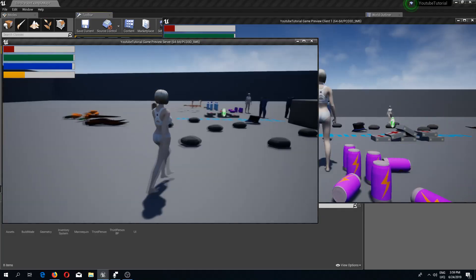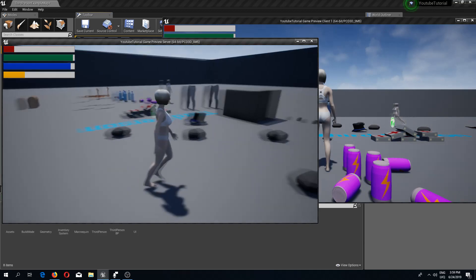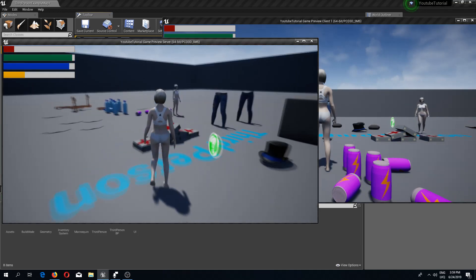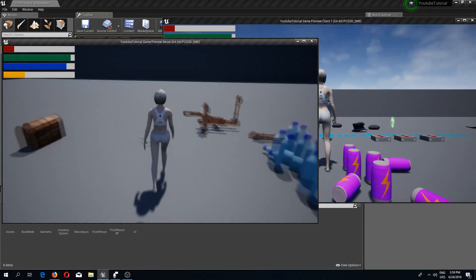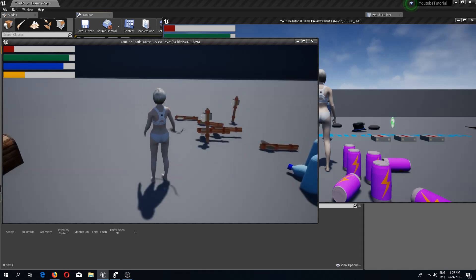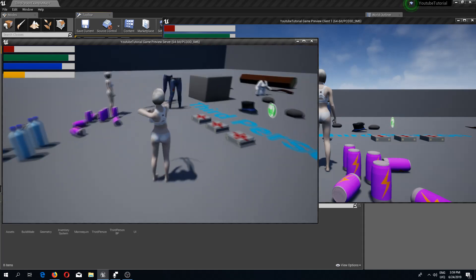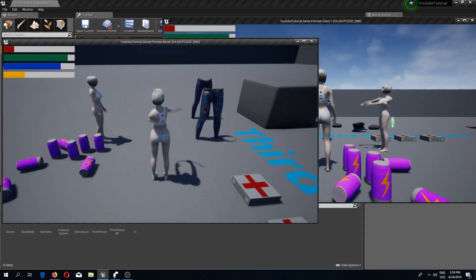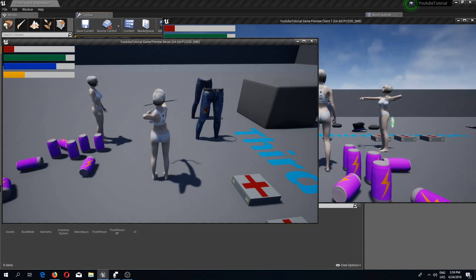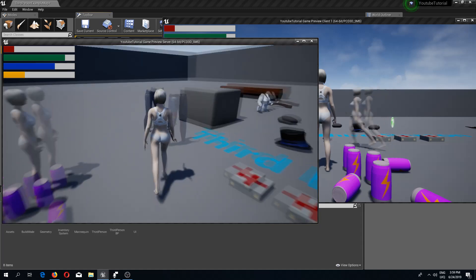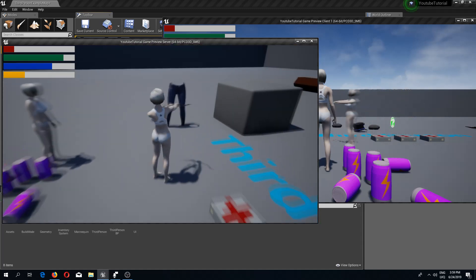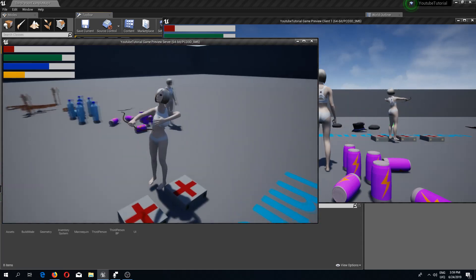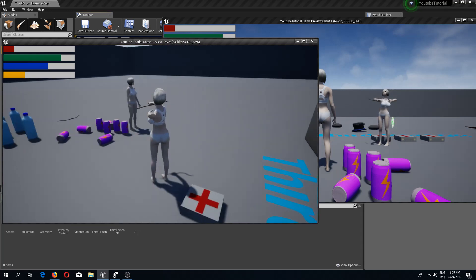Welcome back guys to another Unreal Engine 4 tutorial. In the previous video we added bows that we can now equip and do a shooting animation, which is replicated throughout the server. In this video we are going to shoot the actual arrows. So let's begin.